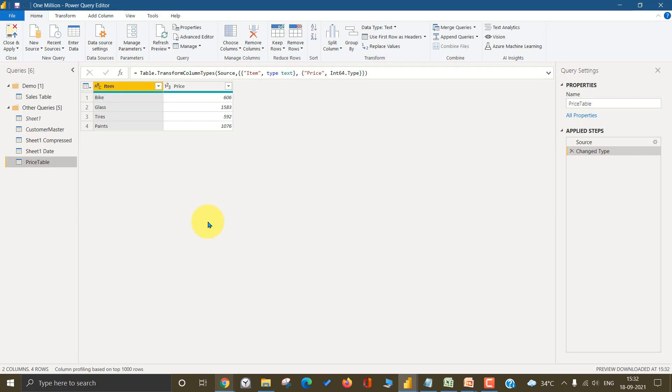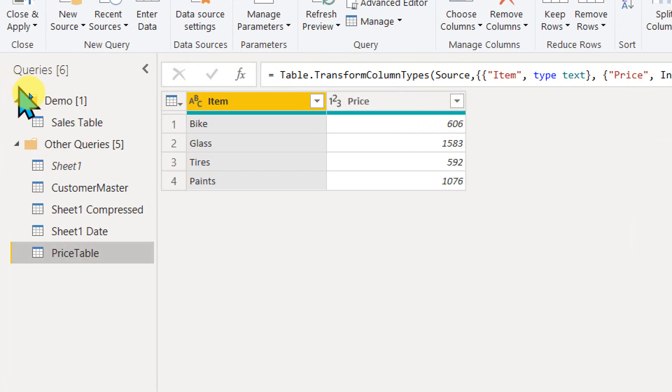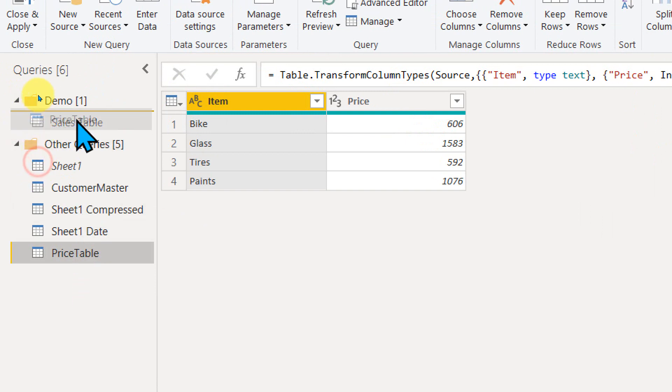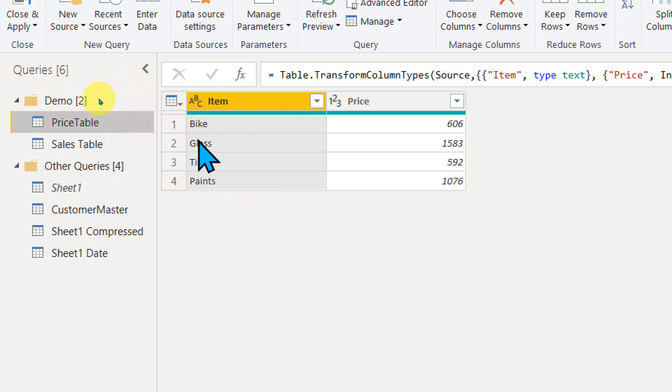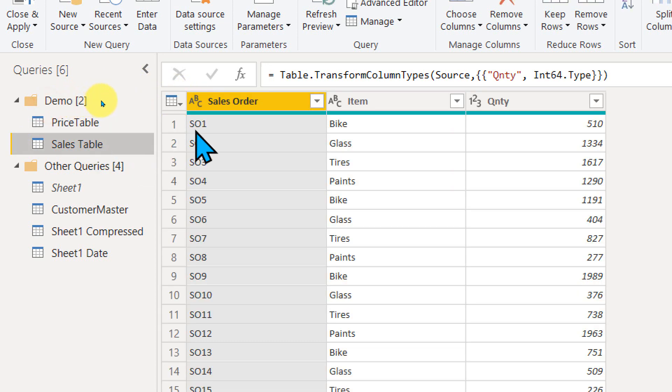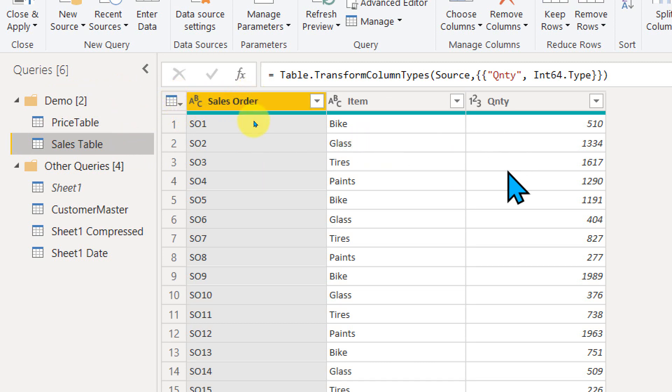So this is my Power Query and here you can see there are two tables. One is the price table and the other one is the sales table. The price table contains the item and its price, and the sales table contains the sales order number, item and its quantity.